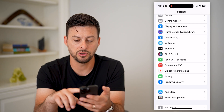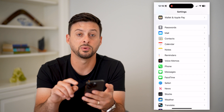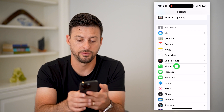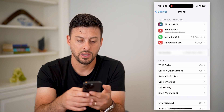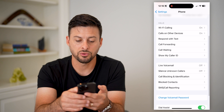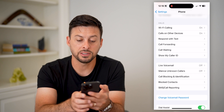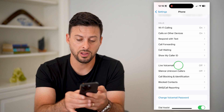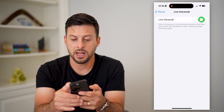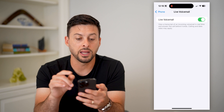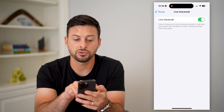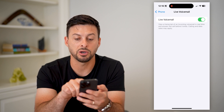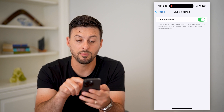After you do that, scroll down until you get to Phone and tap on it. If you scroll down again, you can see Live Voicemail right there. Just tap on it and toggle it on. It says 'view a transcript of incoming voicemail in real time and answer the call before it ends.'